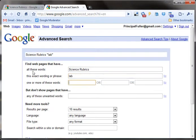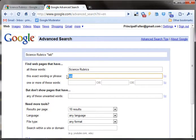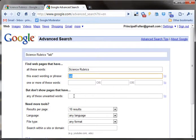The first field means any of these words can show up in the page and it will still work. The next line — 'this exact wording or phrase' — means that this word needs to be on the page for it to show up in the results. Or you can use any of these words with the 'or' option. You can even put in words that you do not want — like if you wanted to get rid of 'chemistry,' you could exclude it by typing it in there.